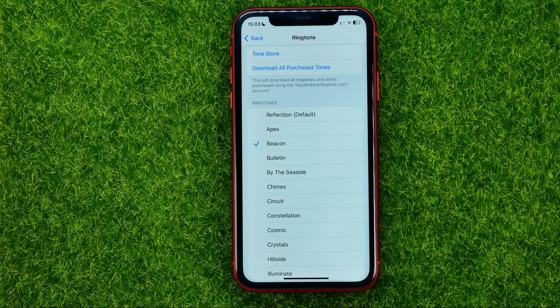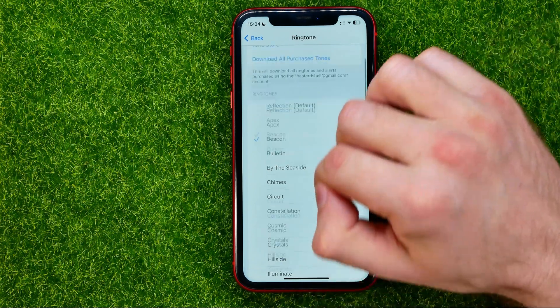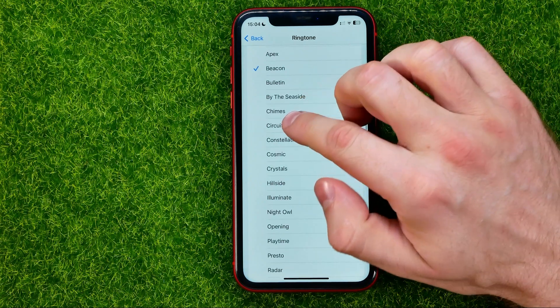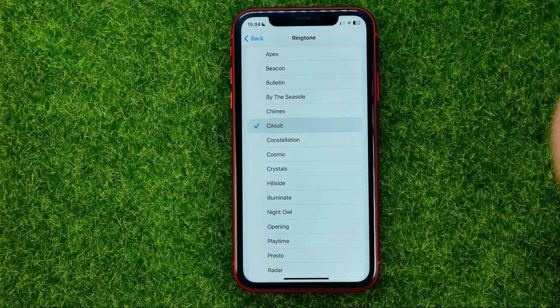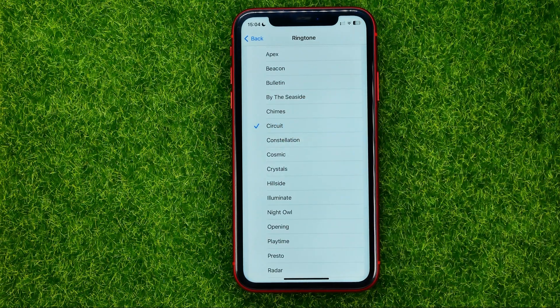Basically, if the ringtone is checkmarked it means that it is already set as the ringtone on your device. In the same way you can go through all of that list and try to play some other ringtone.